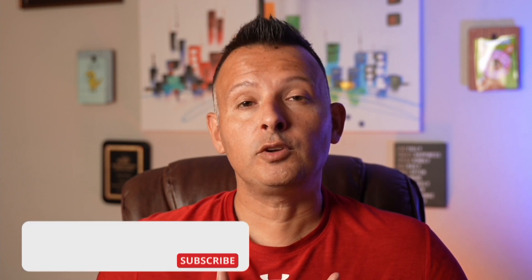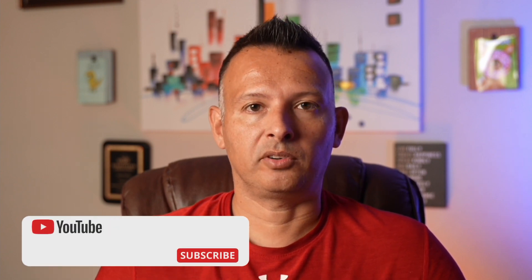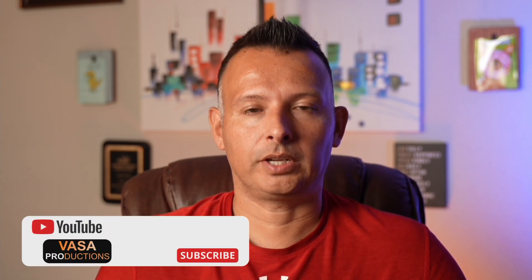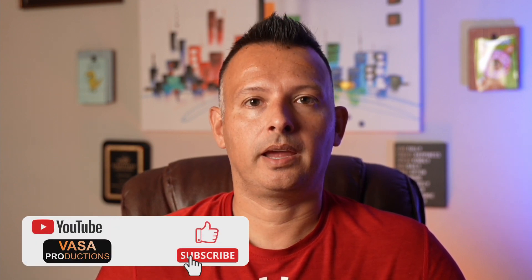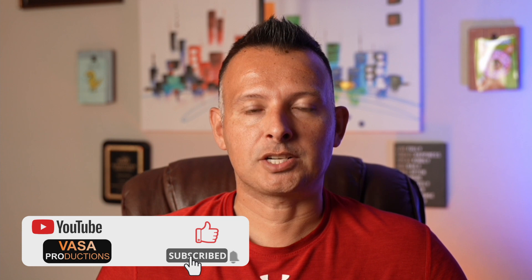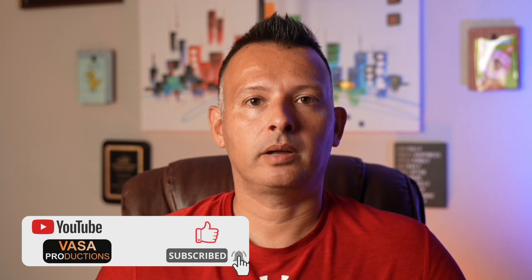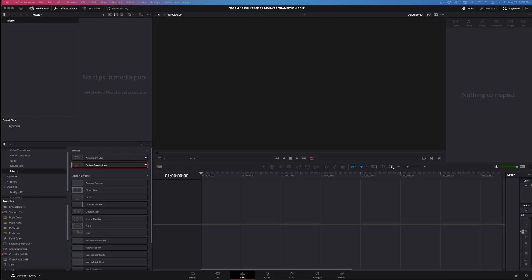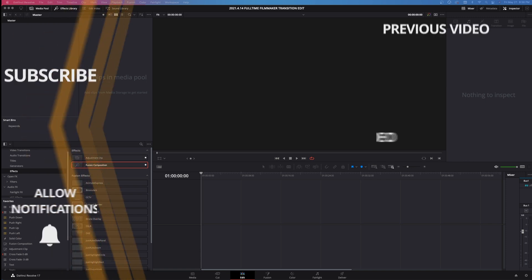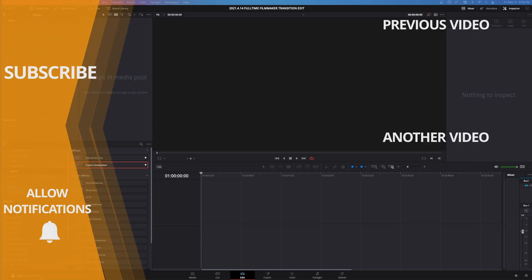All right. So that wraps it up for this video on how to quickly and easily organize your projects inside of DaVinci Resolve. If you found this video helpful or you feel like you learned something today, make sure you smash that like and subscribe button. I'm Jason Vervasa Productions. We'll see you next time.